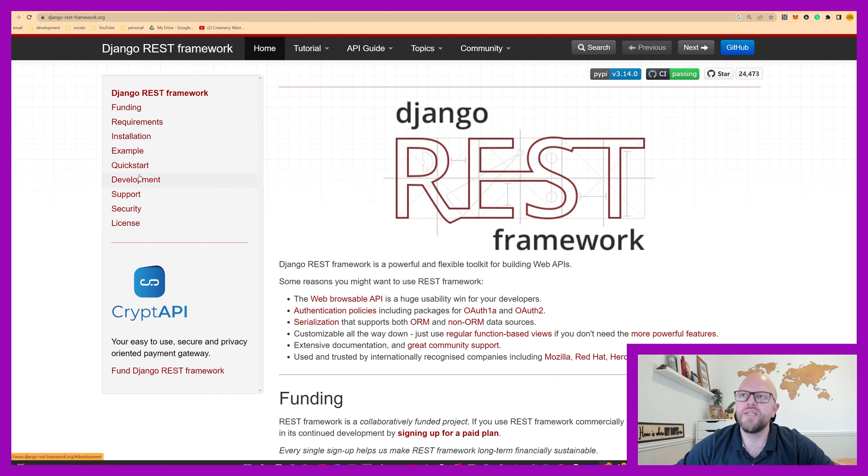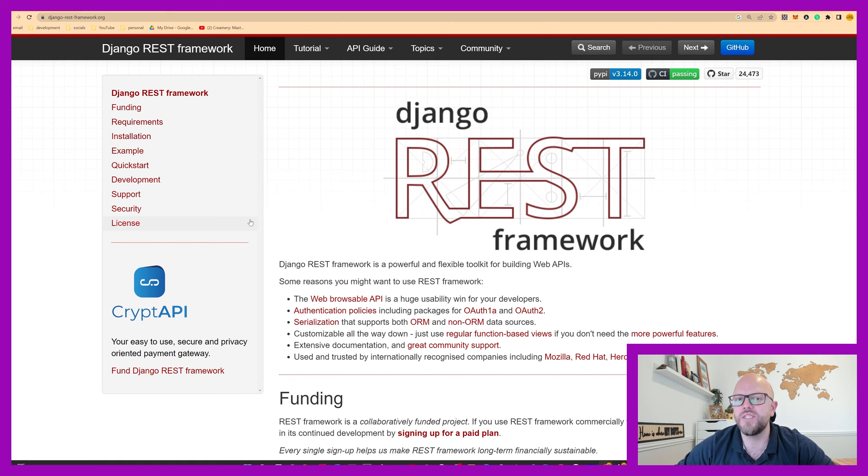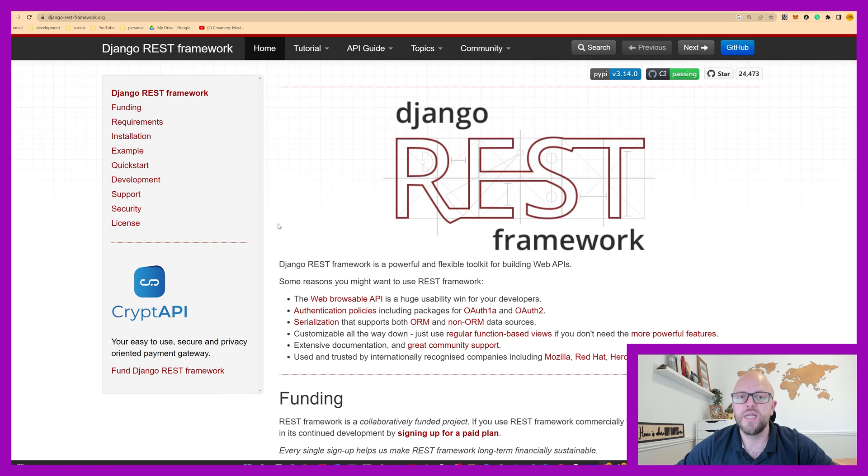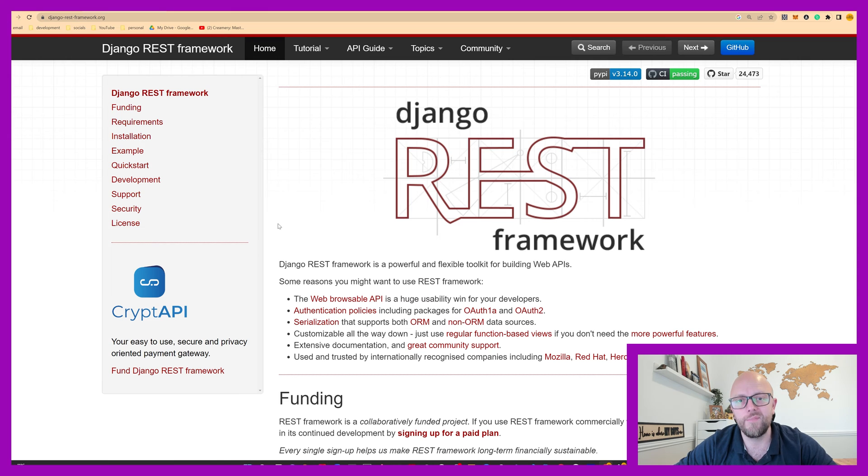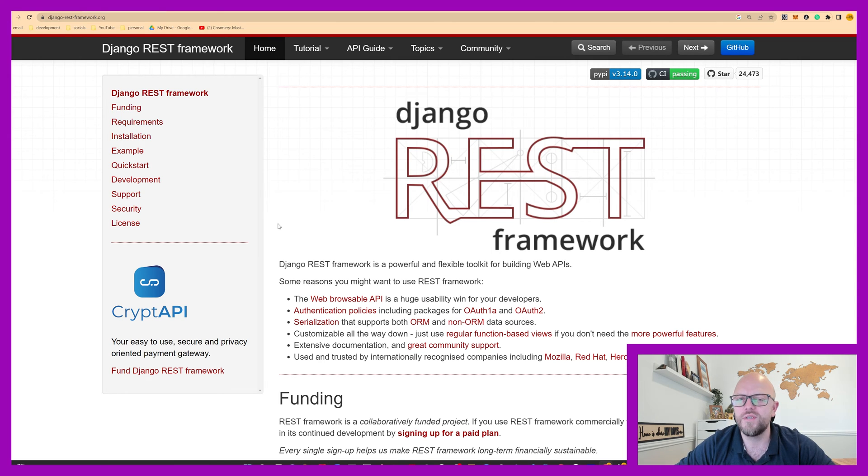Great. So this page that we see now is DjangoRestFramework.org. This is their main page. It has all of their documentation, has a lot of examples, and it walks you through everything that you could possibly need to know about DRF. Great reference point, great bedtime reading. But we'll be looking at a lot of this in the course, so don't worry about that.